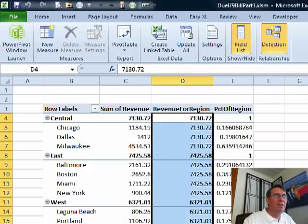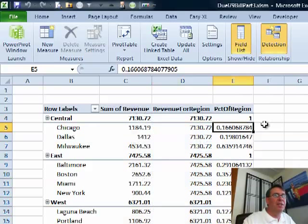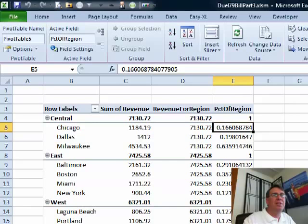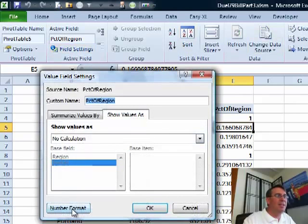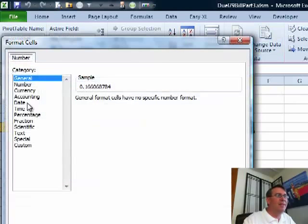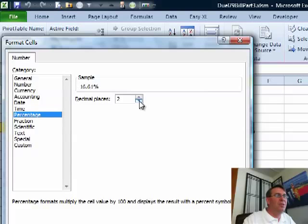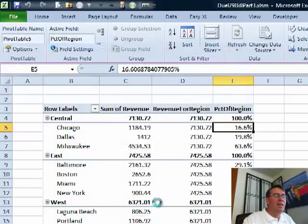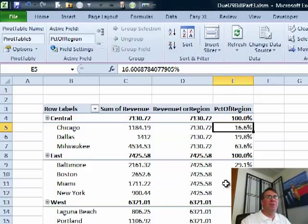Let's click OK. Cross our fingers. Ah, there we go. Nice. Now, we need to format that. So that's back on the pivot table, field settings, number format, percentage. Let's go with 1. Click OK. Click OK.